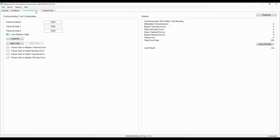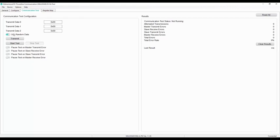The communication test tab hosts the settings for powerline communication tests. User can specify transmit data in hex values and run the test. Any custom data or random data can be sent using transmit data buffers.